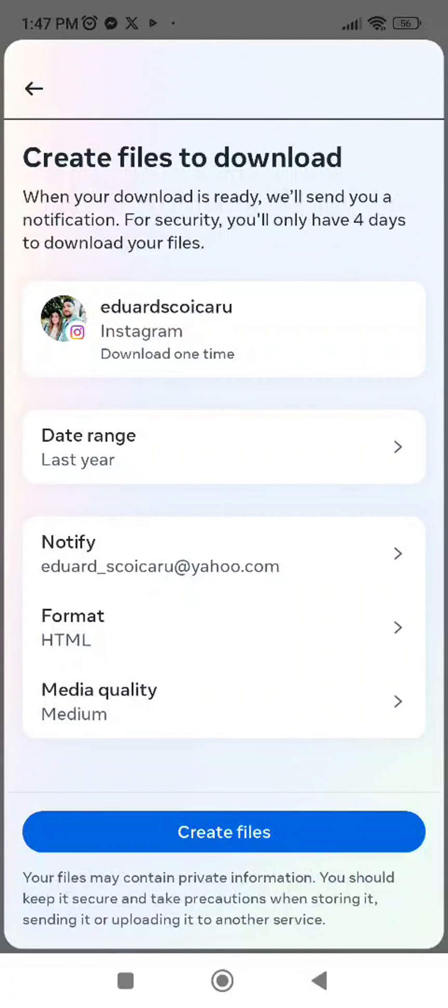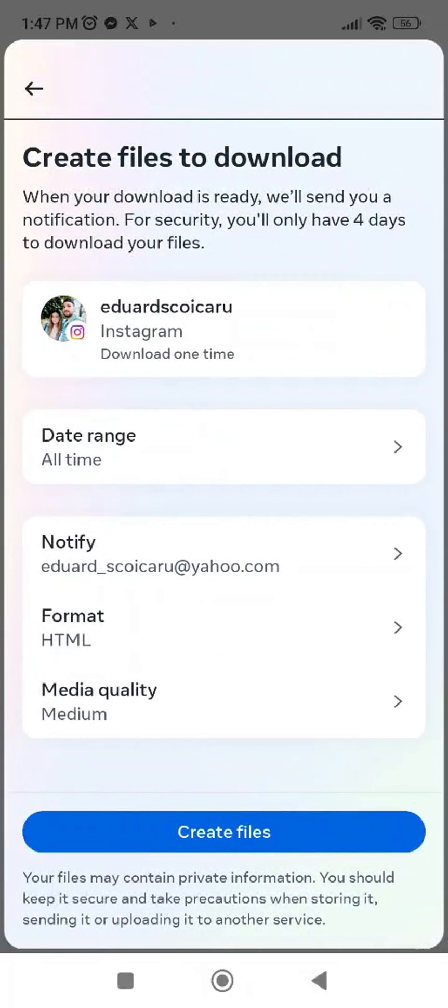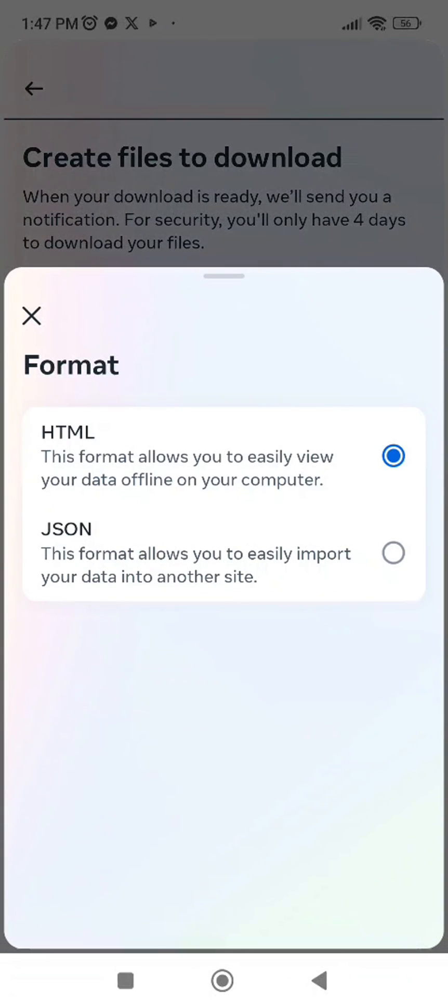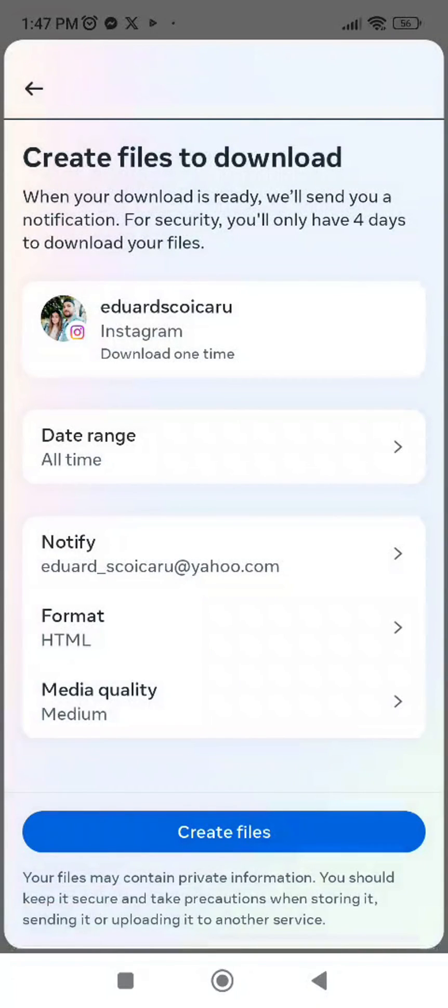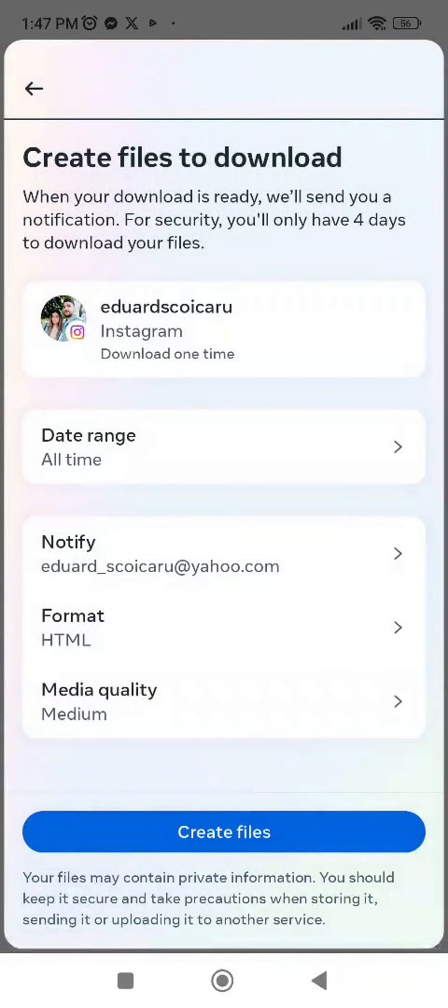On data range I will select all time. Let's save it. The format will be HTML or JSON, and media quality we will keep on medium. And create files.